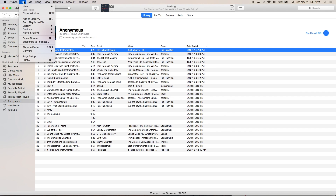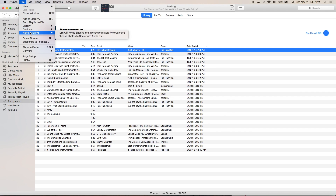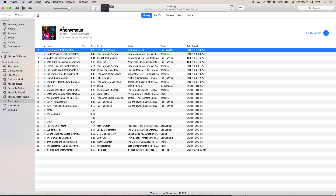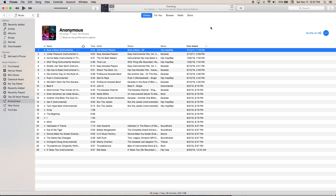You may also want to go to File, down to Library, and then select Update iCloud Music Library. That will start a process you can see in the corner — it's going to make sure that everything in the iCloud library is synced up with the iTunes version on your Mac.